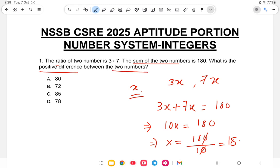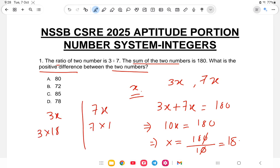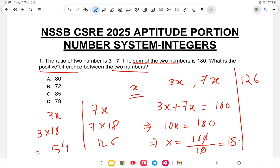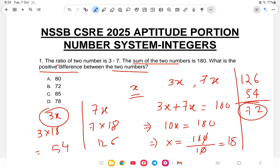What is the positive difference between the two numbers? We have 3x and 7x. The number is 3 into 18 and 7 into 18, giving 54 and 126. So 126 minus 54 is 72. The answer is 72, option number B is the correct answer.